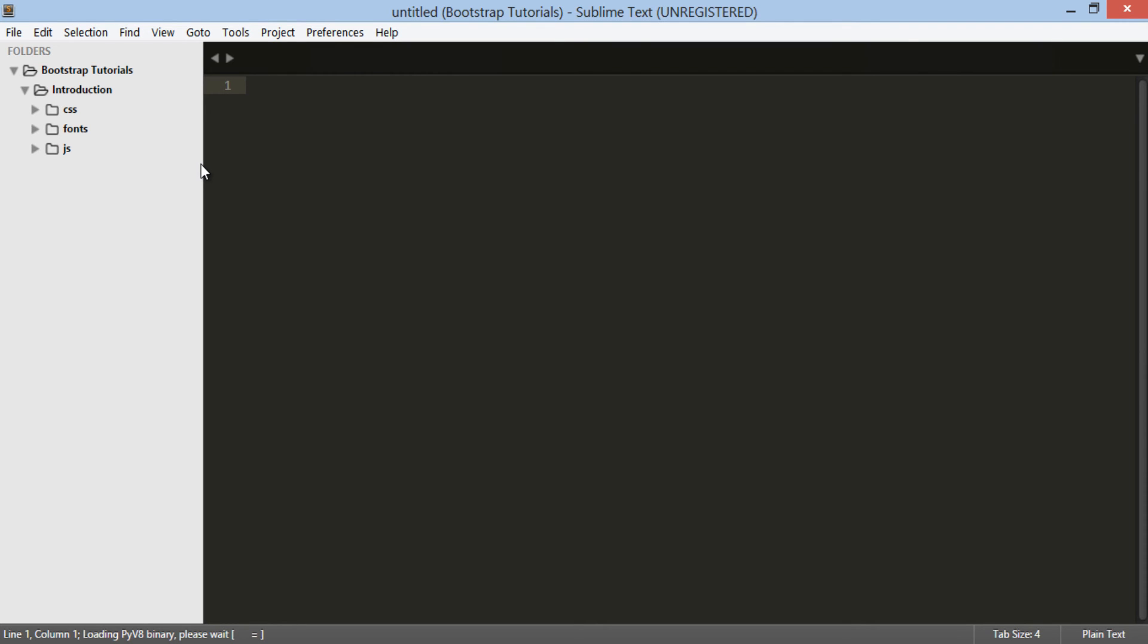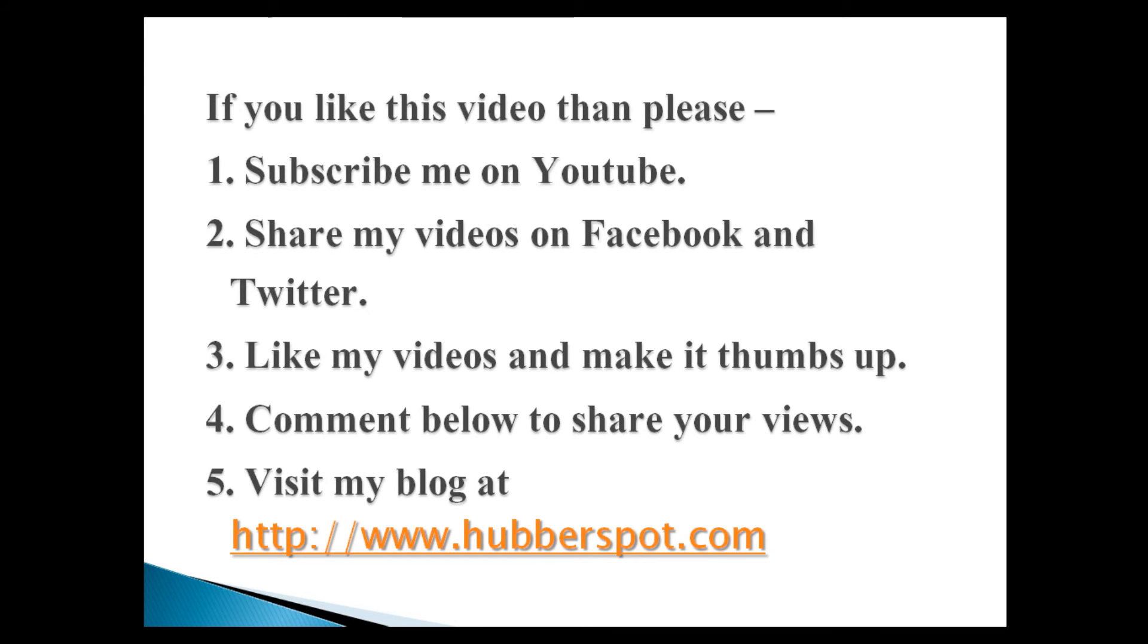So friends, go through this video 2-3 times so that Bootstrap Introduction and Environment Setup concept gets more clear to you. Hope you like this video. Please give one minute to like, share, comment or subscribe my channel, or you can visit my website at www.Hubberspot.com